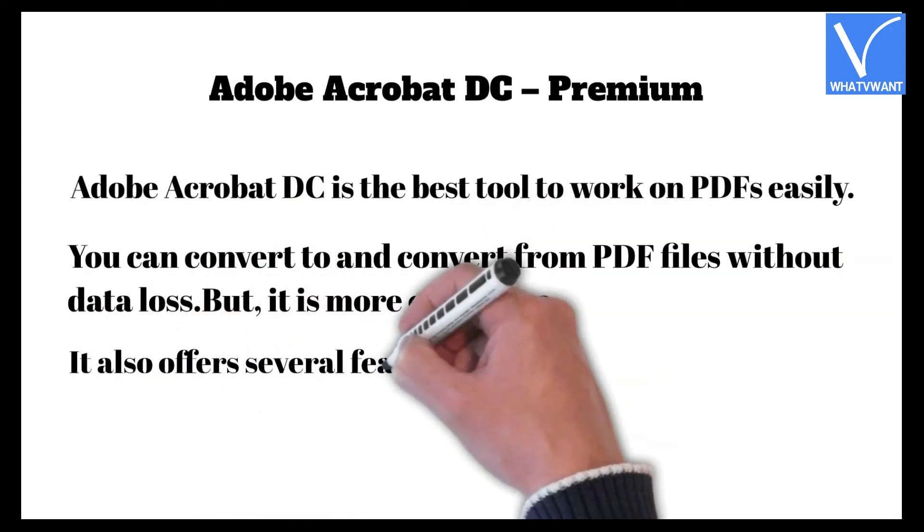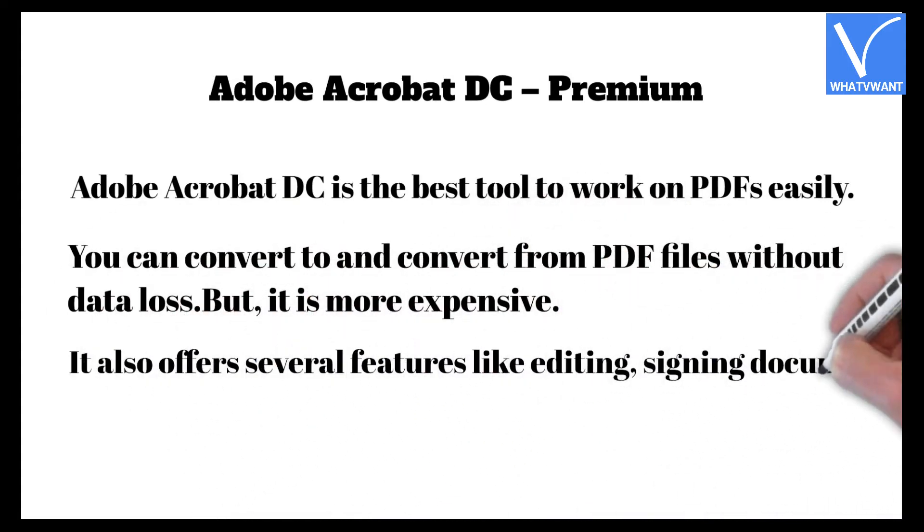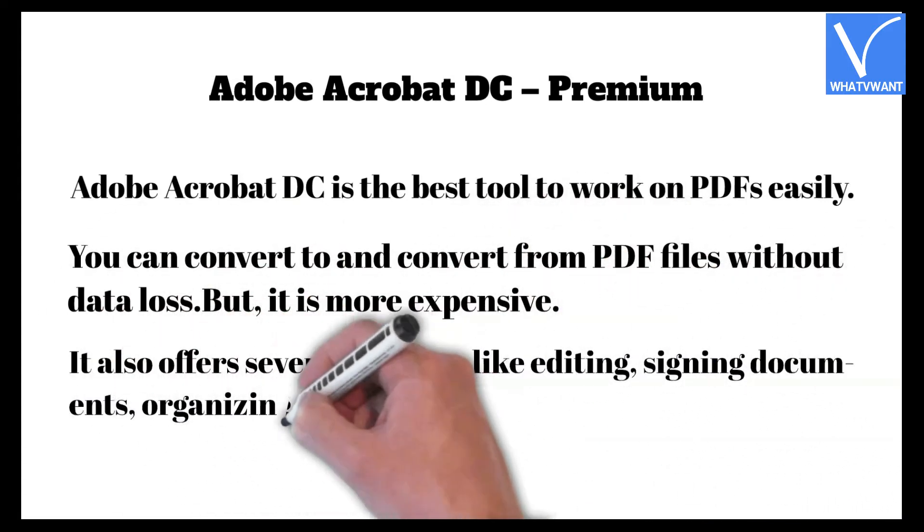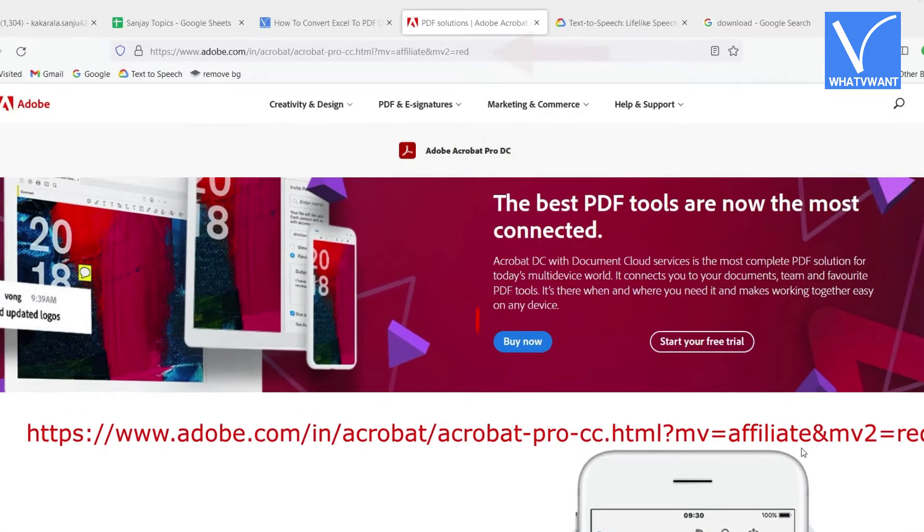It also offers several features like editing, signing documents, organizing, protect and standardizing your files.